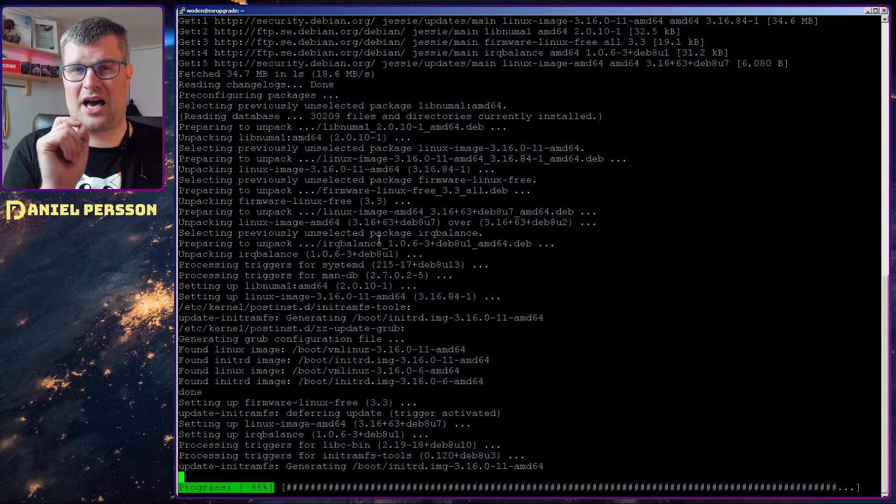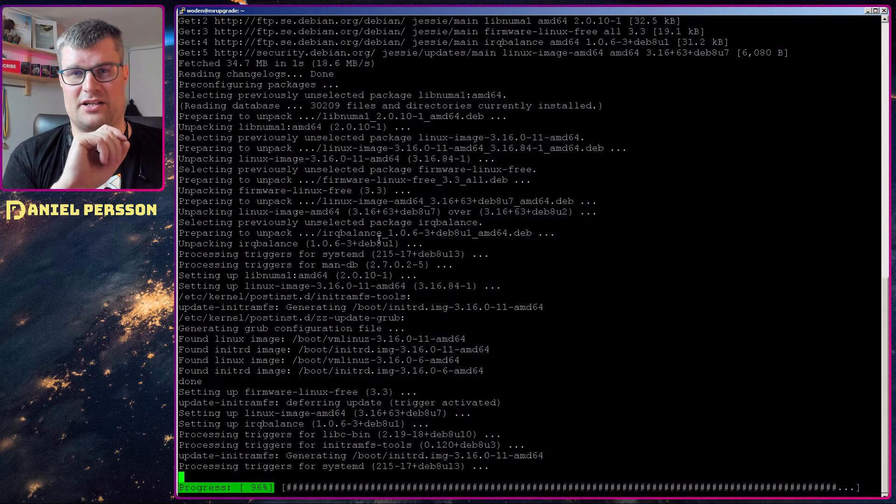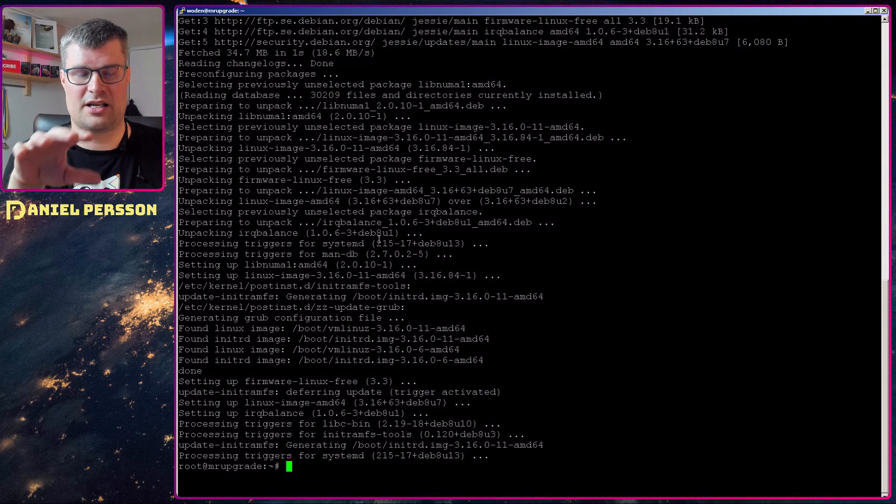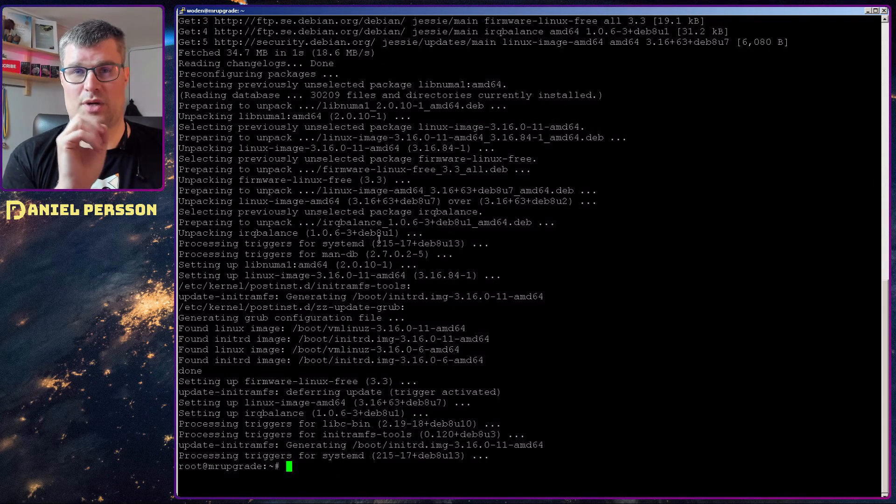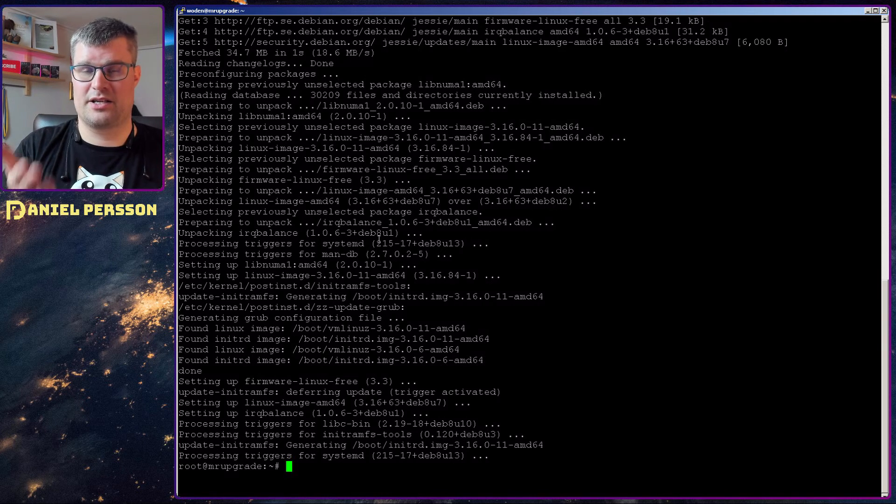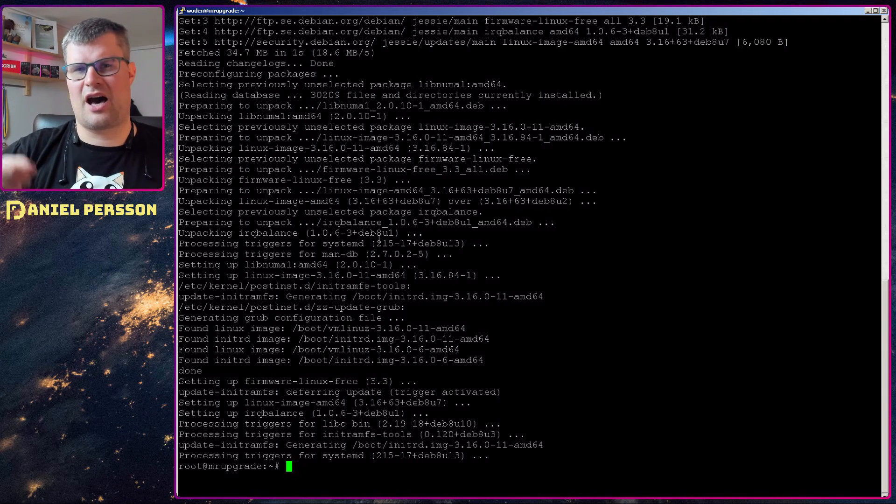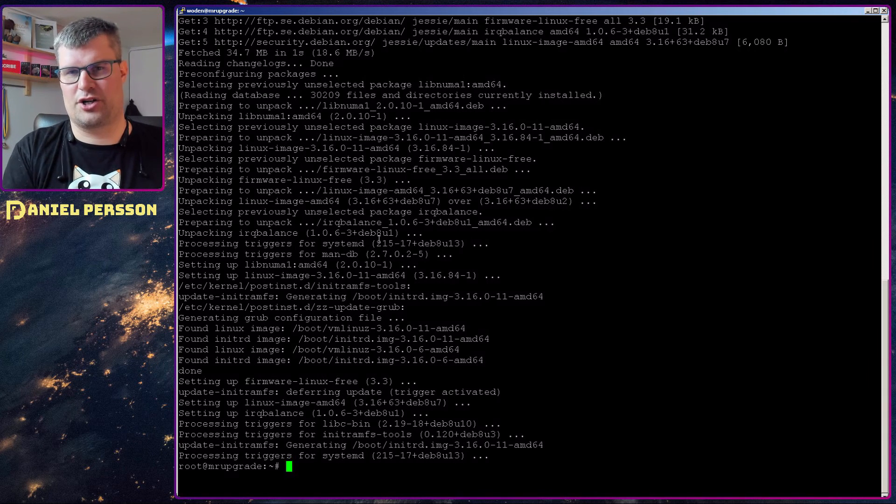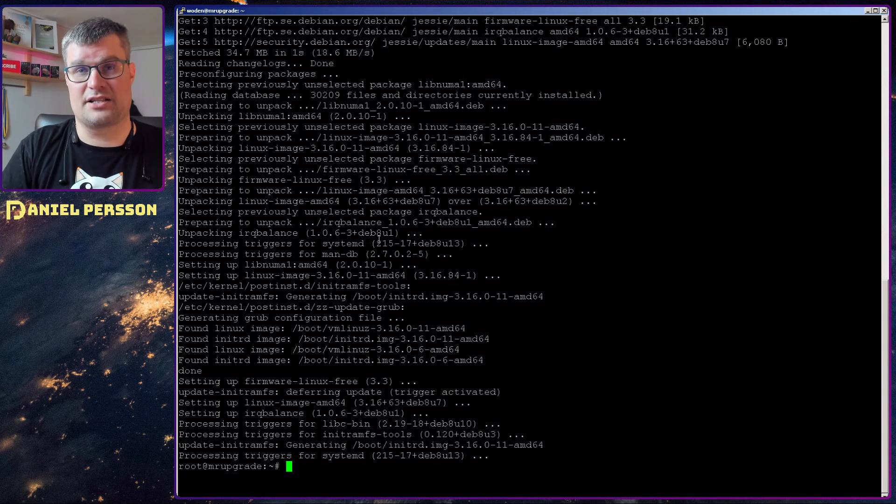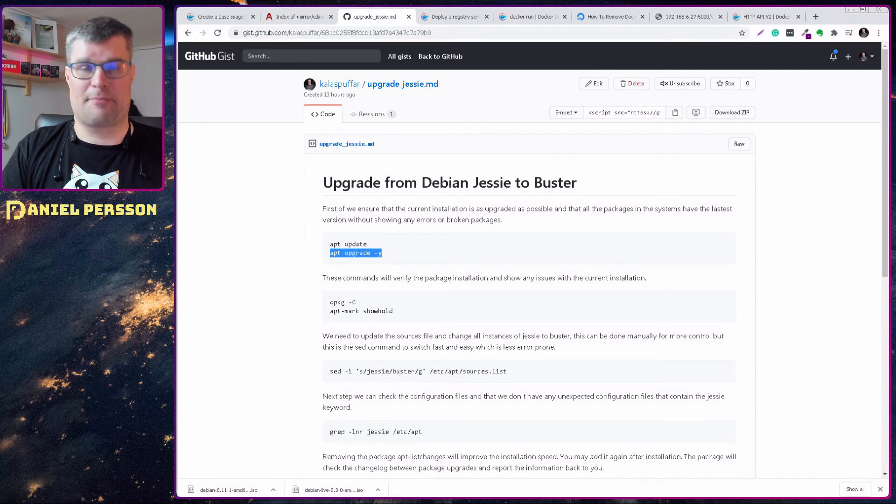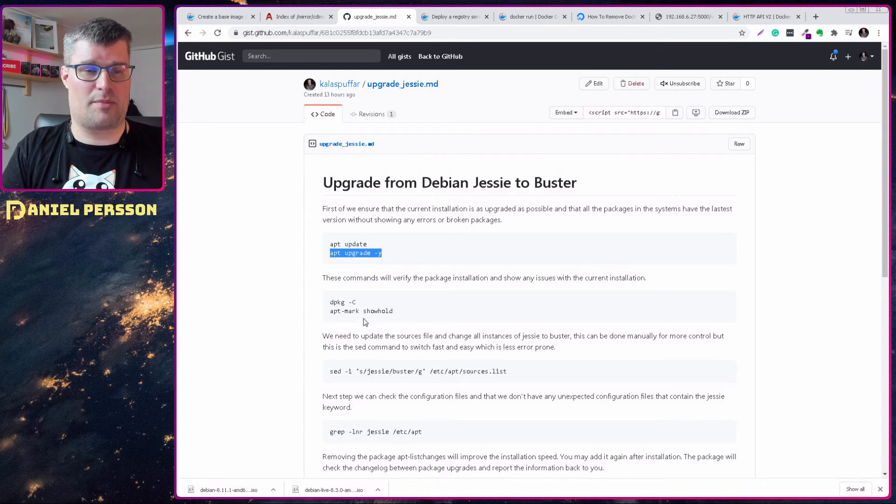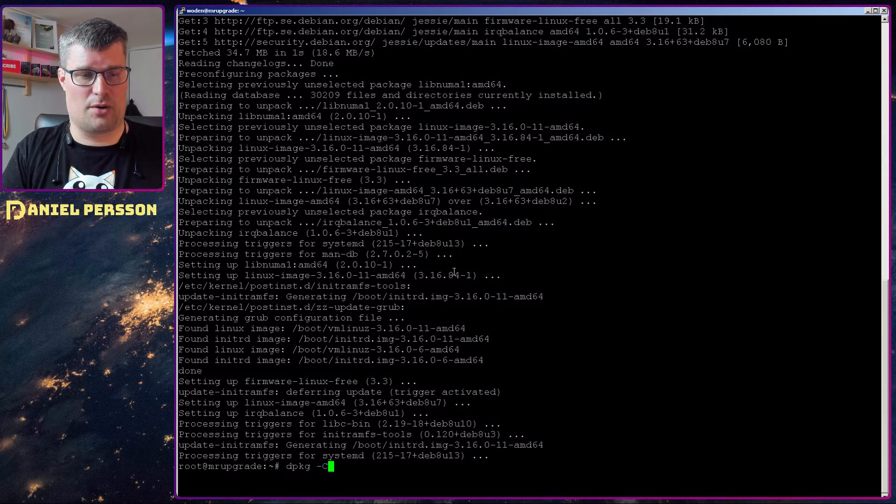And if you have installed packages that are not in the repository, so you have installed your own packages, then you need to look into how to upgrade those. Do I need to create a new version for Buster, for instance, and install that? I'm not going to cover this in this video, but it's important to know.